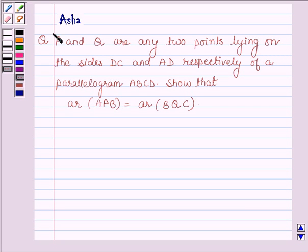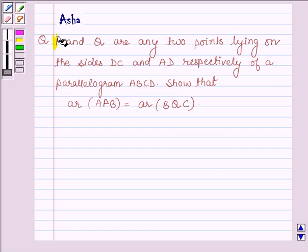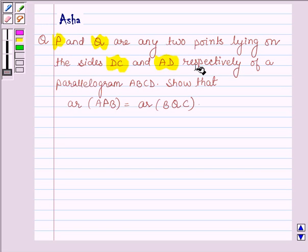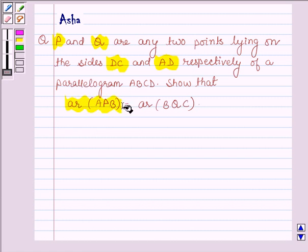Hello and welcome to the session. Let us solve the following question which says P and Q are any two points lying on the sides DC and AD respectively of a parallelogram ABCD. Show that area of triangle APB is equal to area of triangle BQC.